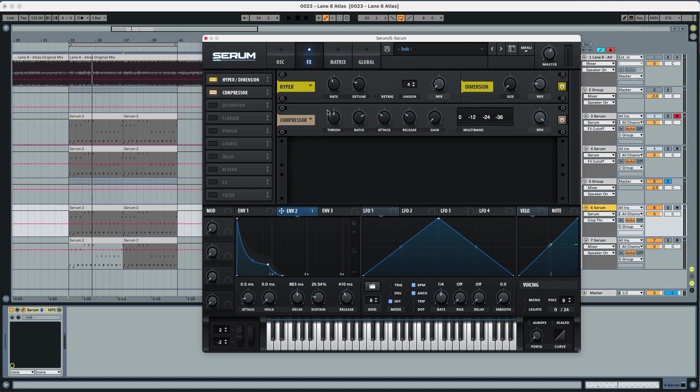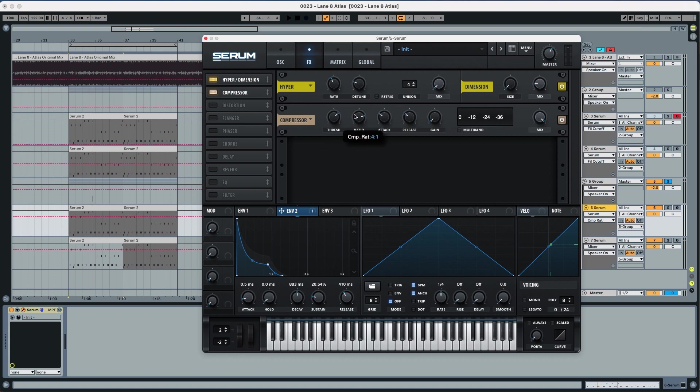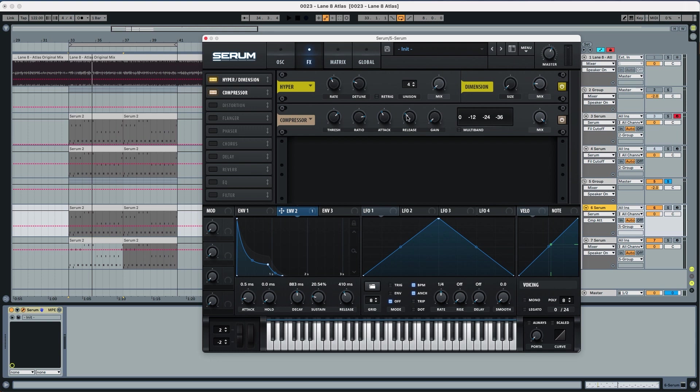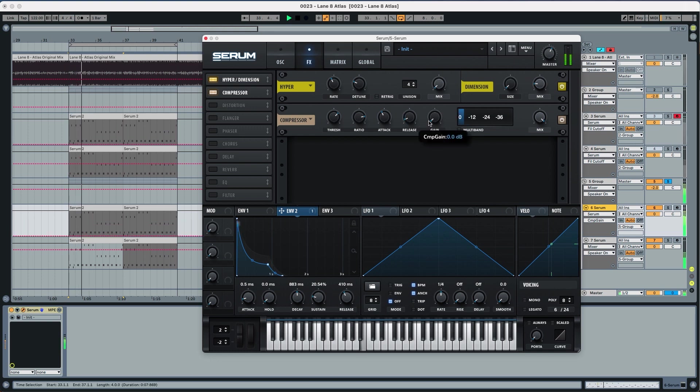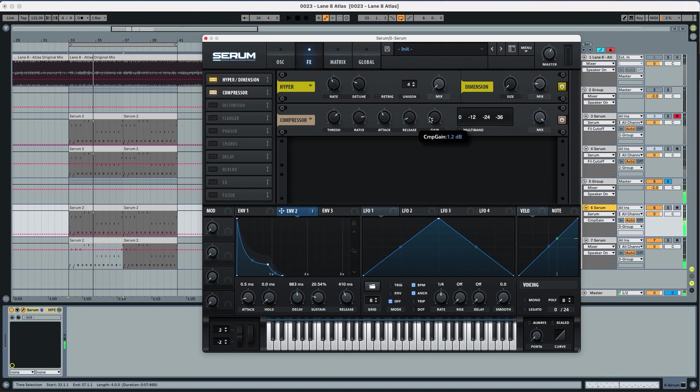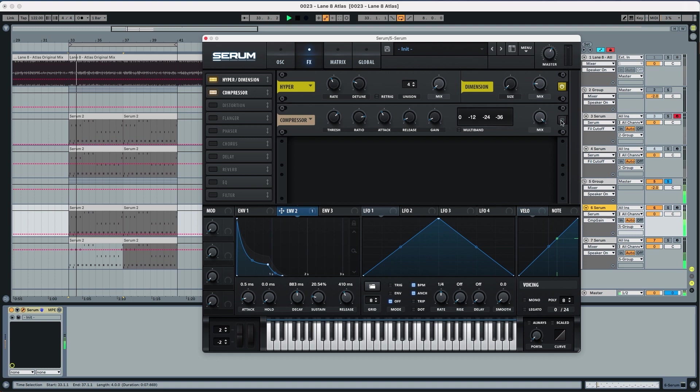So we're going to put the threshold to 29 dB. We're going to put the ratio to 5 to 1, attack to 168, the release we're going to leave it at 5.2 so a really short release, gain to 1.2. And you can see that without, basically the attack remains the same but the rest is being compressed.